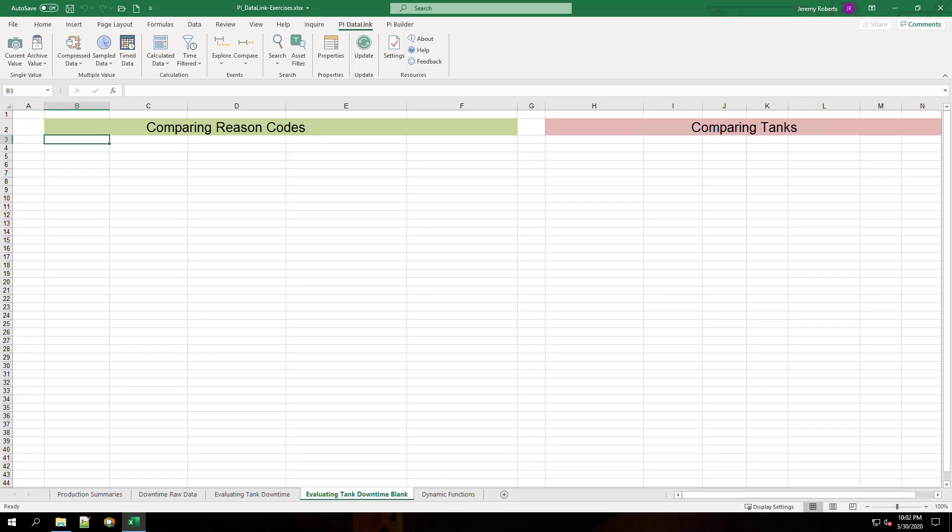Now that we have the raw data from the previous section, we would like to determine which causes of events are the most frequent and costly. To do this, we will create a pivot chart report.